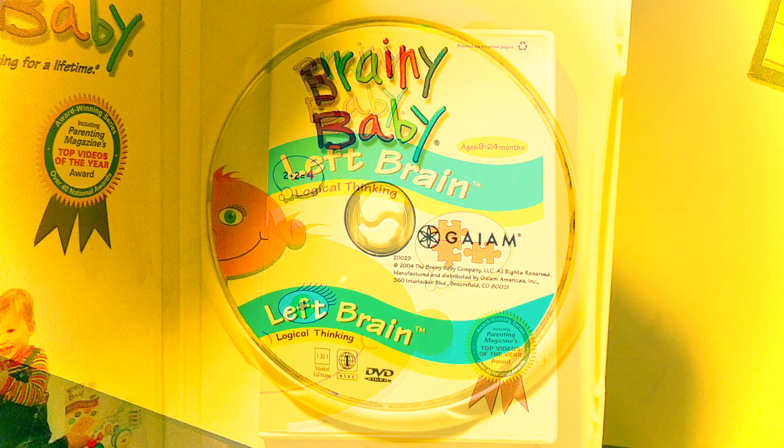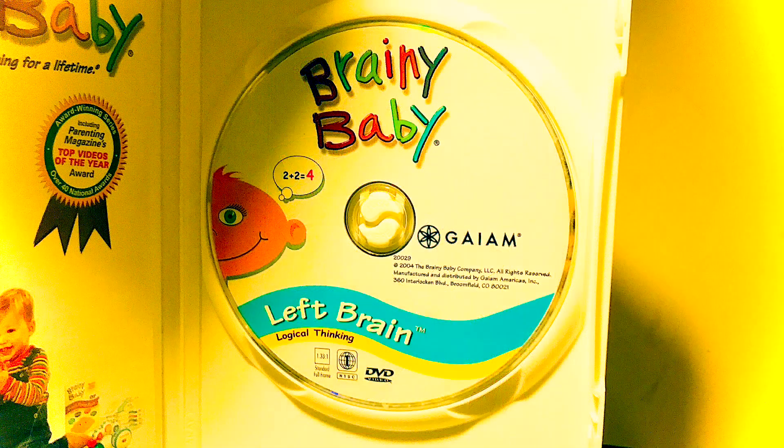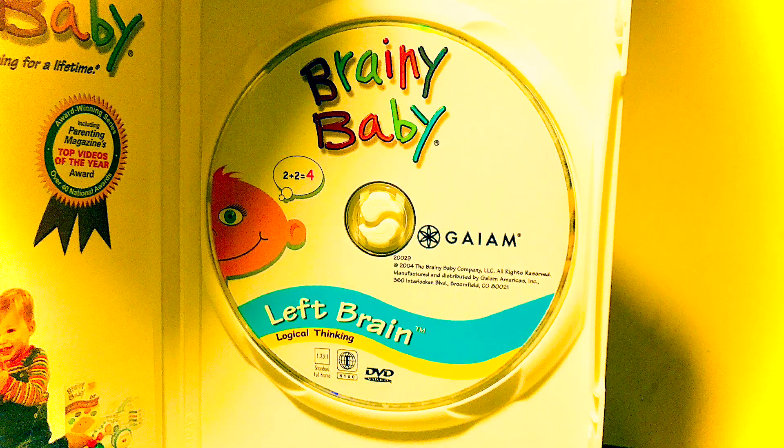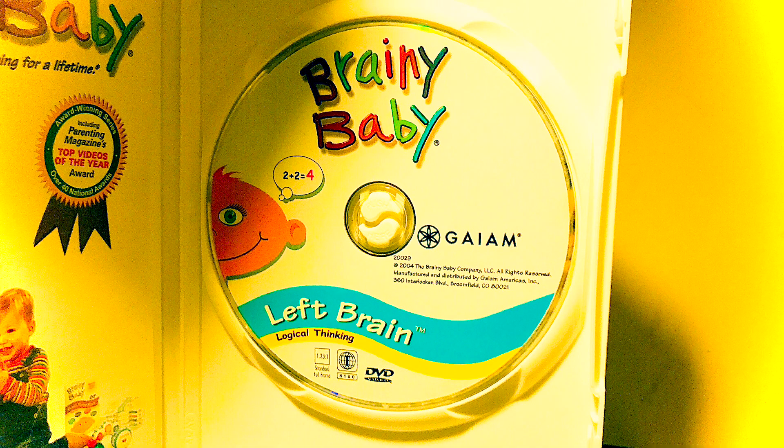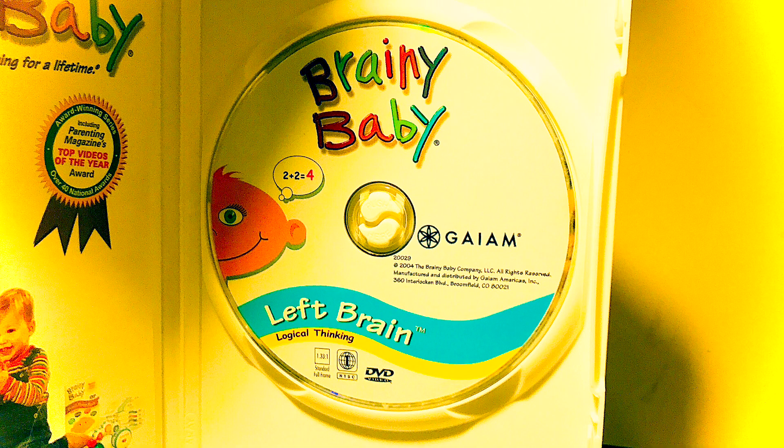This week it will be about Brainy Baby Left Brain, and it was released on June 12th, 2000, so we're going to be celebrating that.